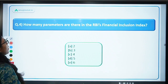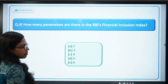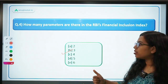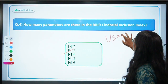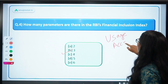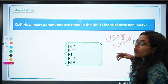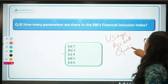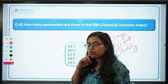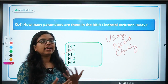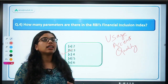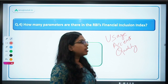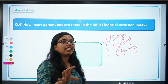Next: how many parameters are there in the RBI's financial inclusion index? There are 3 parameters — usage, access, and quality. Quality is a very peculiar and important feature because it talks about a qualitative feature — specifically, the level of consumer awareness or consumer protection provided while using financial services. The index is prepared based on these 3 parameters. Regarding weightage, the weightage for availability and usage of financial services is 45%. Weightage questions are always asked in exams, be it CPI or WPI.